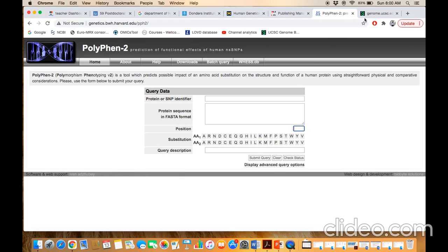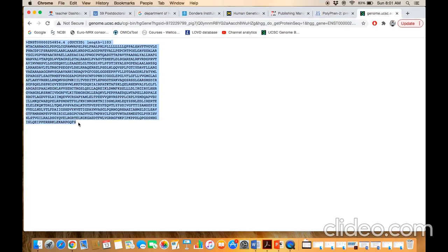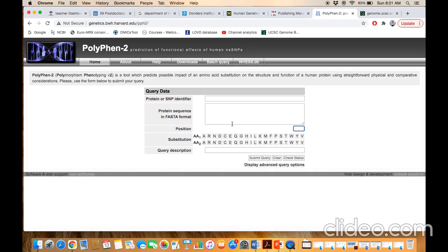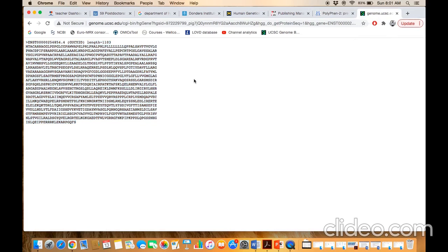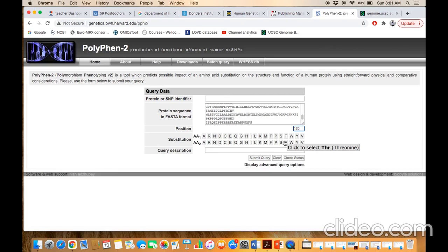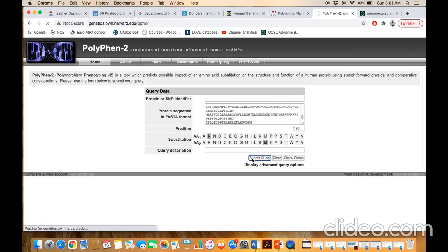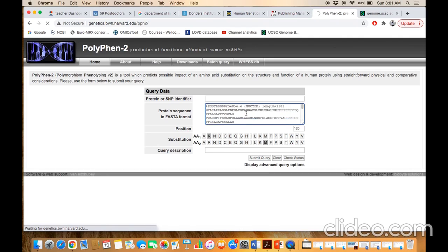For example, if we have this sequence — this sequence belongs to the GUCY2D protein — copy this sequence and paste it here in the query box. For example, say position 120. You should know that at position 120, arginine amino acid is present in the wild type protein. Just click on arginine and it will be selected. Now, for example, say we have data for the GUCY2D protein where we found a change of arginine at position 120 with methionine. Click on the mutant amino acid and then click the submit button. Make sure that in the query box you paste only the wild type sequence — the normal sequence.